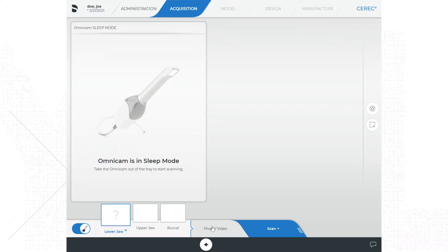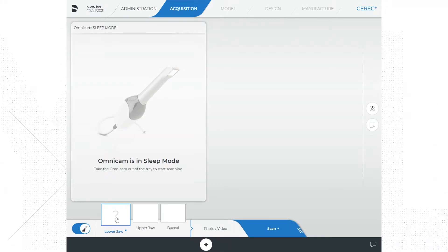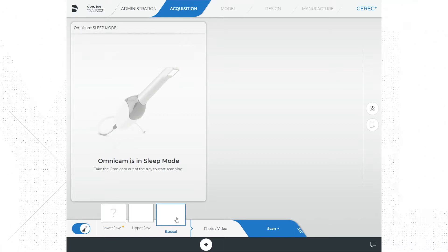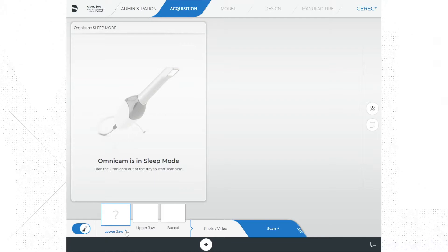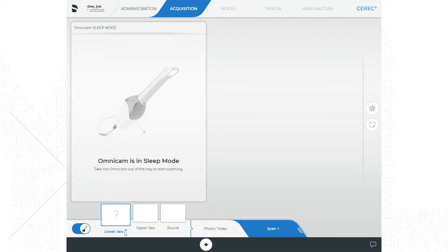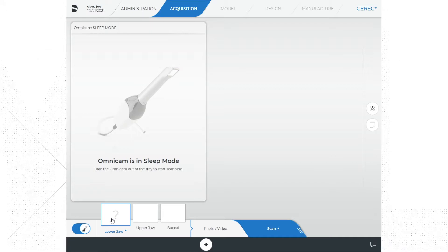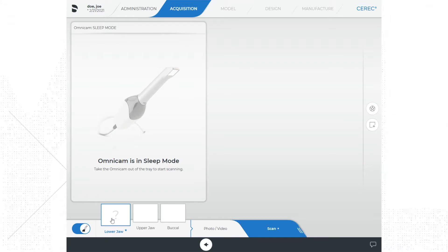Also on this screen, at the bottom left, is our catalogs. Currently we see a catalog for the lower jaw, the upper jaw, and the buccal scan. The lower jaw is selected and this is where our scan of the lower jaw will be located when completed. If at any point you scan the wrong jaw into the wrong catalog, you can simply drag and drop it to the correct location. If you do not like your scan and want to start a new scan, simply right-click on the catalog and delete the scan.